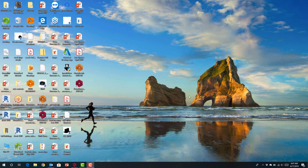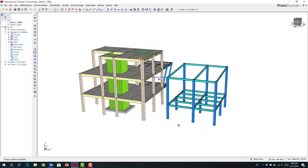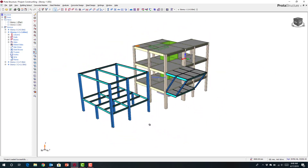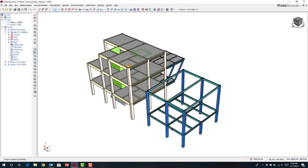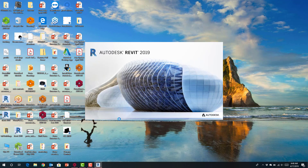In this short video I'm going to show you the integration between Protostructure and Revit using our Protobim 2019 application. Opening up any model inside of Protostructure, you can view the model that you want to communicate into Revit. At the same time you'll come in and load Revit — I'm using the 2019 version.